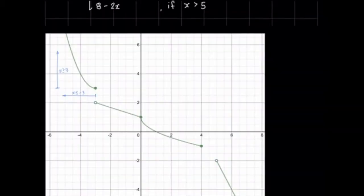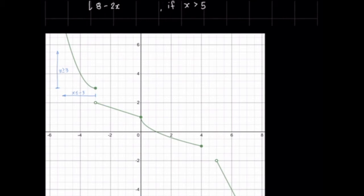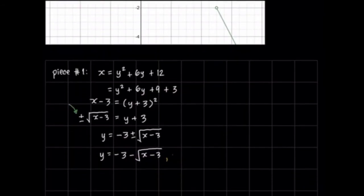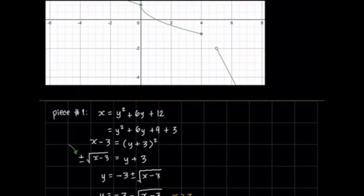Let's go back to the first piece. We can see that the first piece has y values that are greater than or equal to 3, and its subdomain — the x values it has — is x ≤ −3. We know that when we find the inverse, the domain and range swap. So the subdomain of our first inverse piece is now x ≥ 3, because in the original function that piece has y ≥ 3.